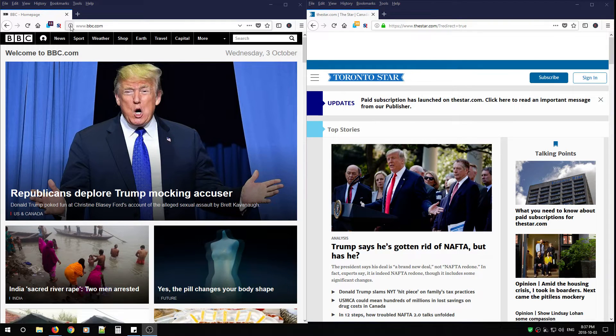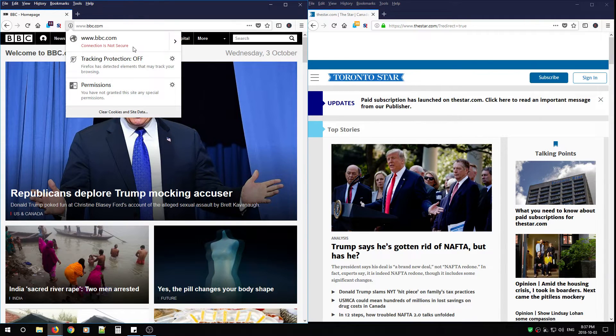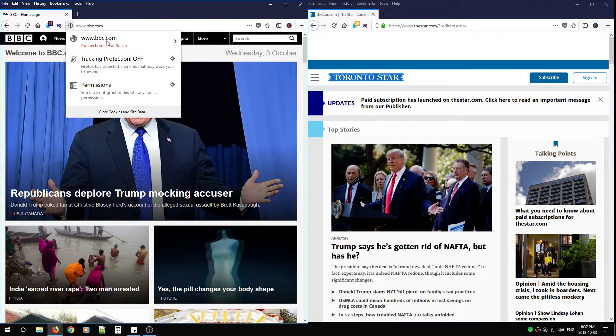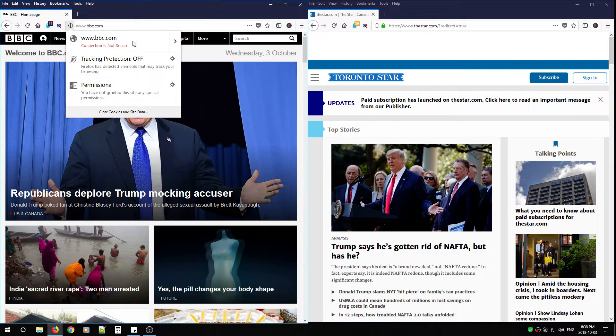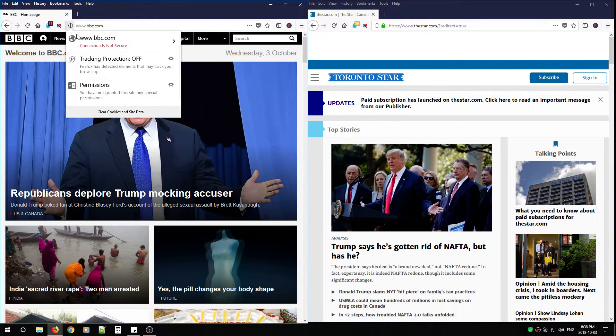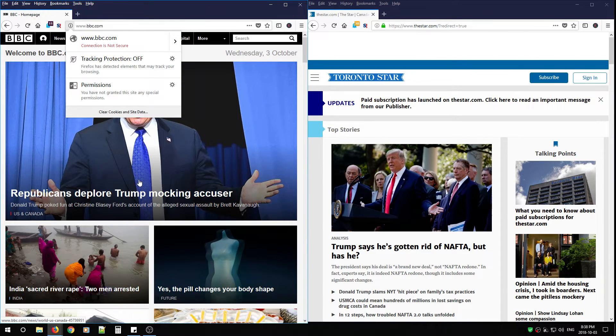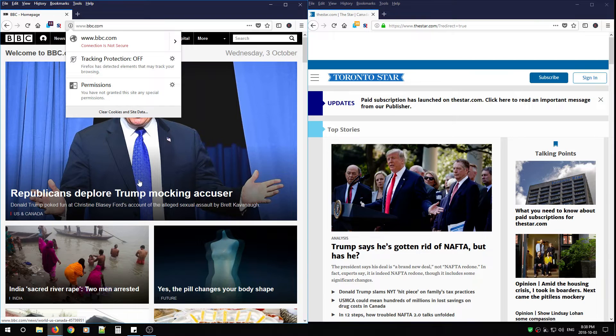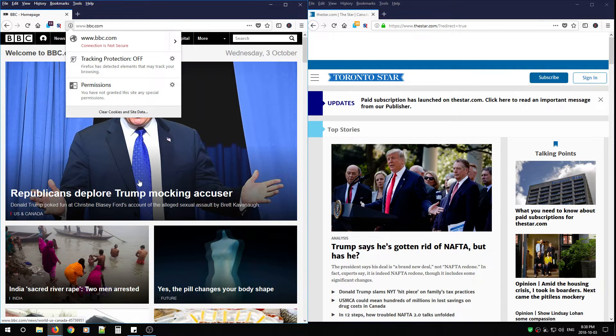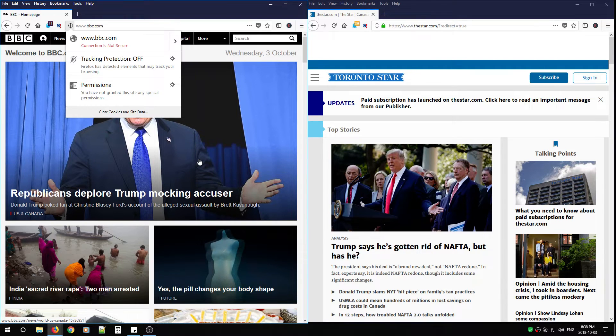As you can see here, www.bbc.com has an exclamation mark because Firefox is telling me that there is not a secure connection being made. Anything I do on this website is going to be in plain text and in the clear. If I type a username or password on this main page, anyone on my network will see it in plain text. It will be as plain as day.